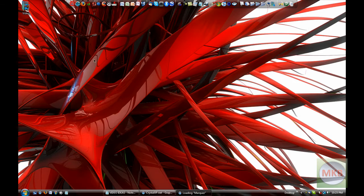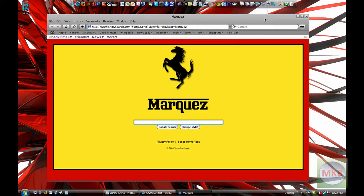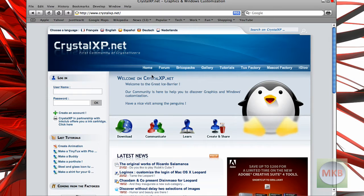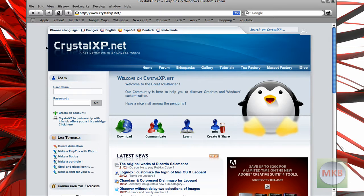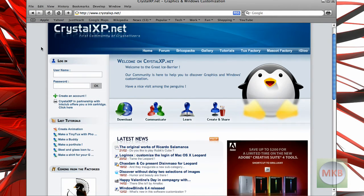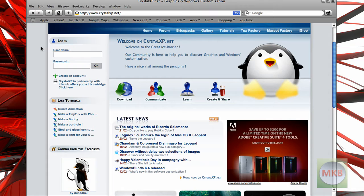So just open any web browser, and actually I already have it loaded up here. I will be sure to put the link in the description, but it is crystalxp.net. Basically what this does is it helps you customize your computer quite a bit.